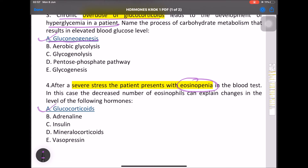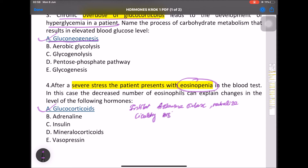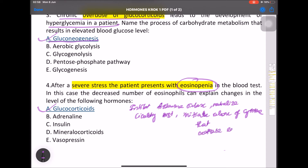Glucocorticoids inhibit histamine release, neutralize circulating histamine, initiate release of cytokines, and thereby alter eosinophil levels — causing eosinopenia.